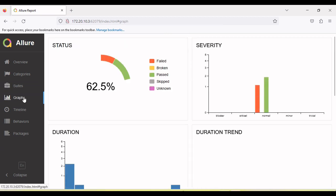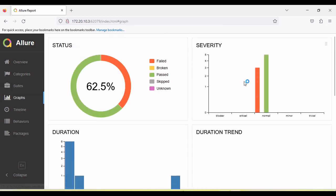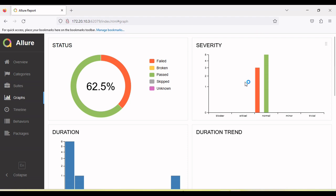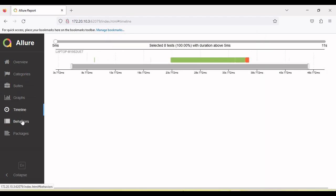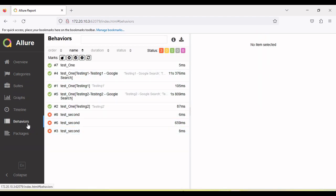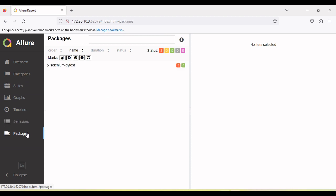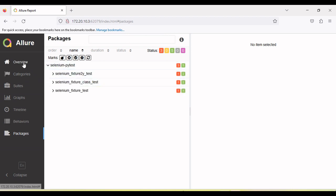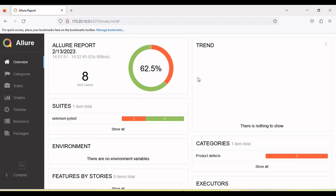So there is a graph section where we will see the result in the graph format. There is a timeline, there is a behavior option, there is a package section. So all these details are available in the Allure report. This is very nice report. And let's implement this in your project.